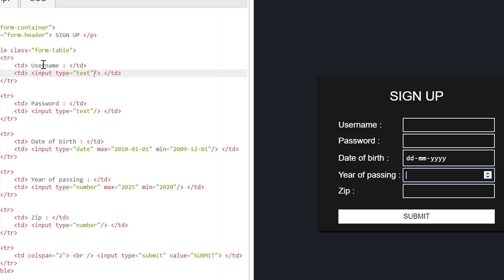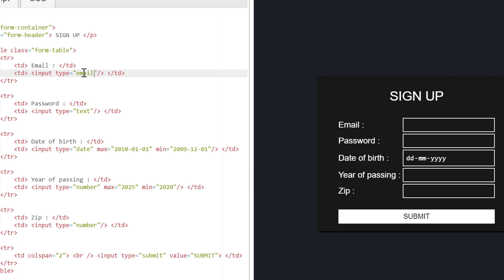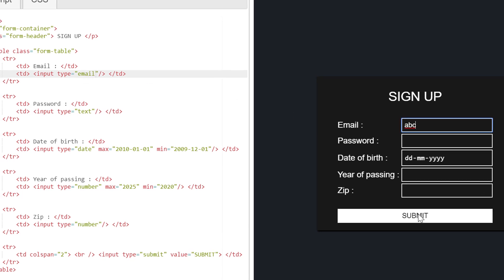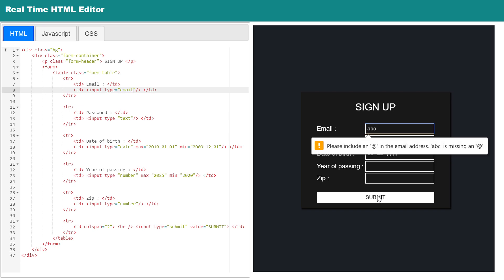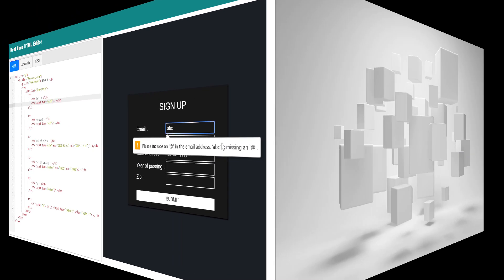Let me change the username field to email, and also the input type equals to email. Now if I try to submit with invalid email ID, form is showing me error.